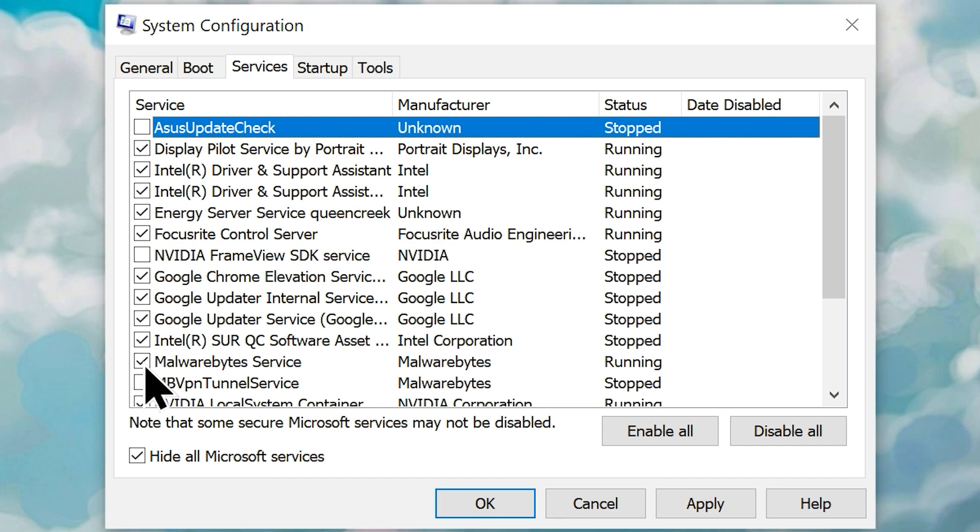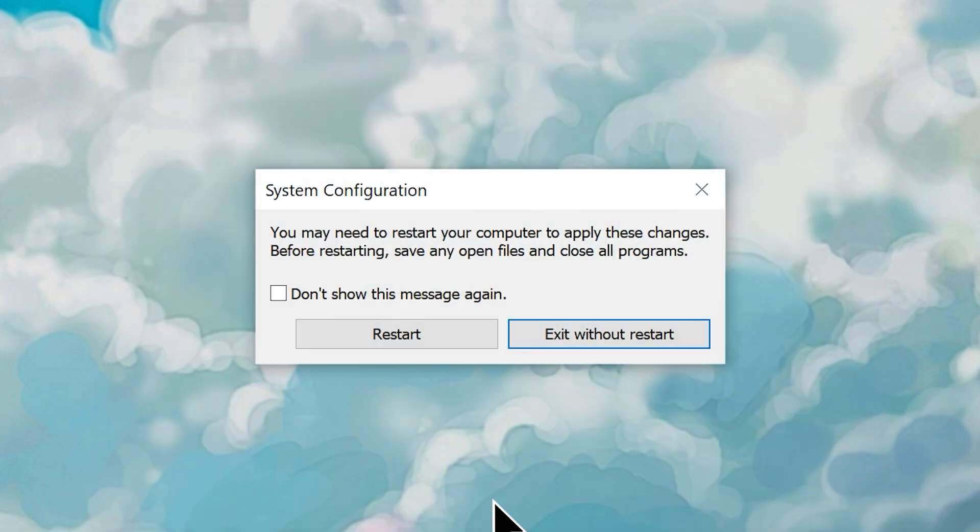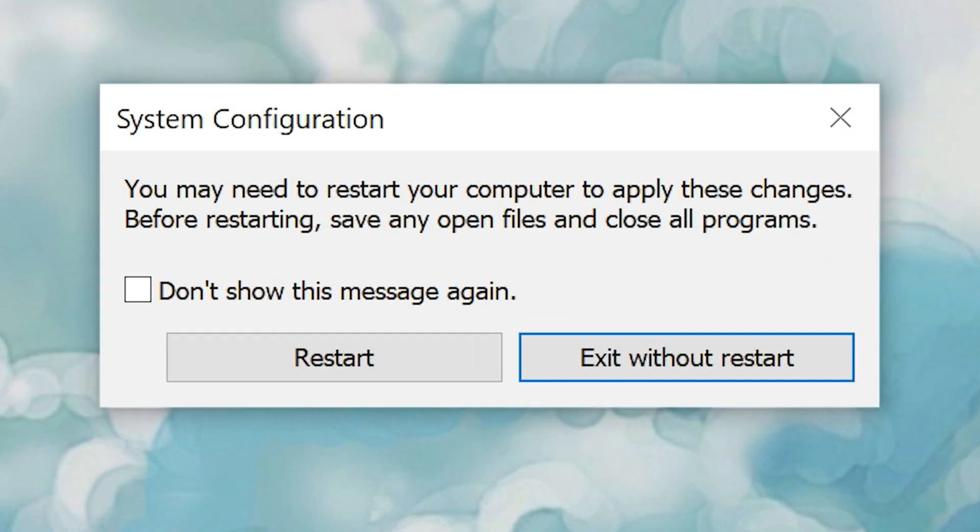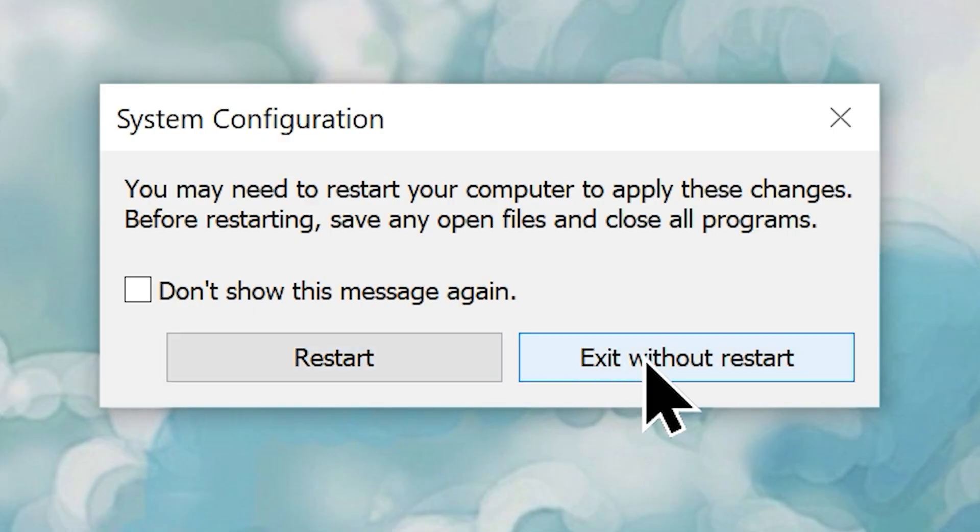Once you've made your choice, click apply then OK. It will ask you to restart your system, you can do that. Or choose the exit without restart option.